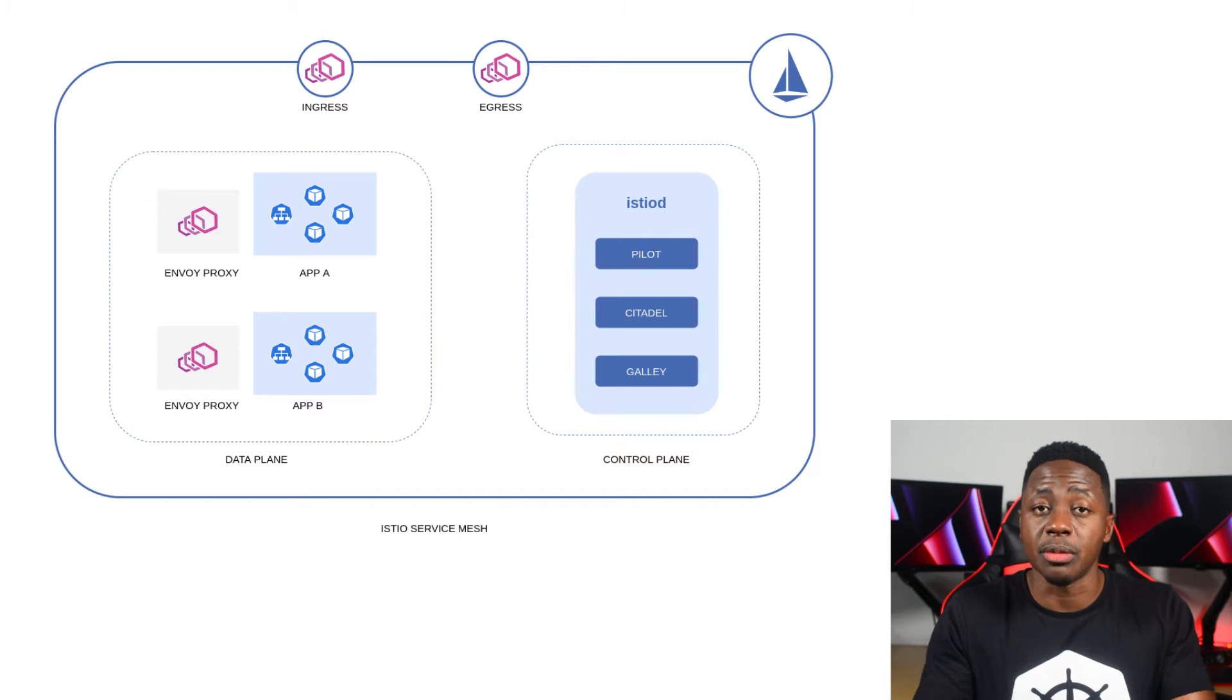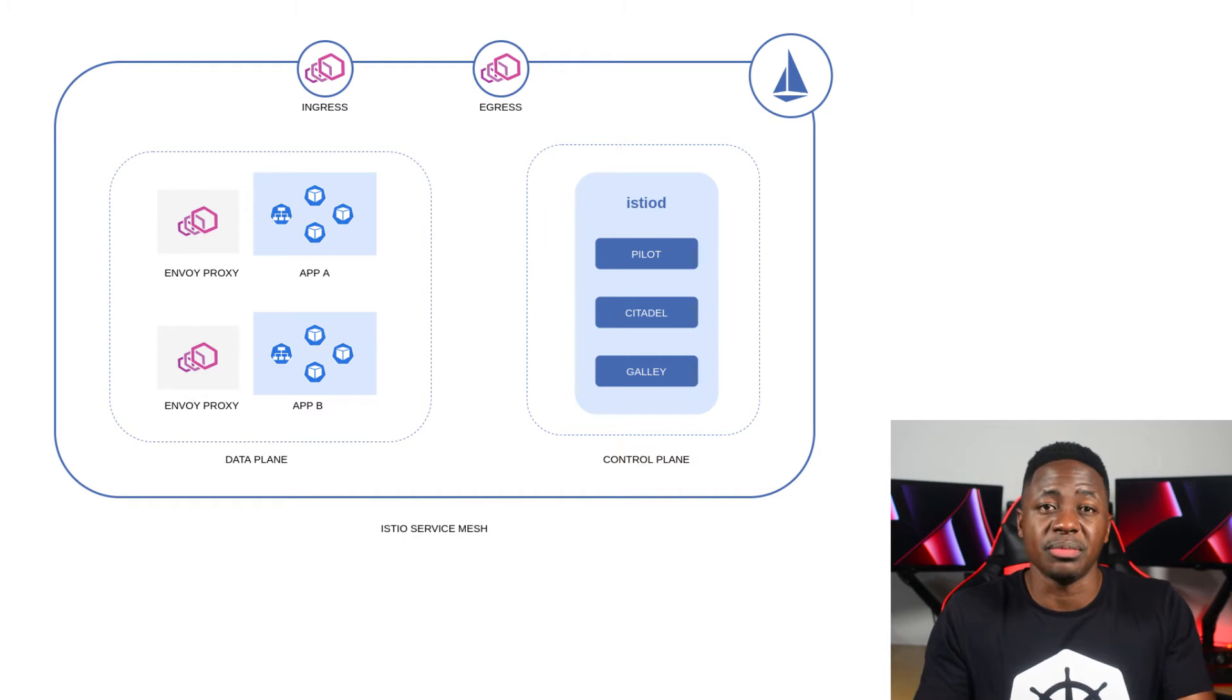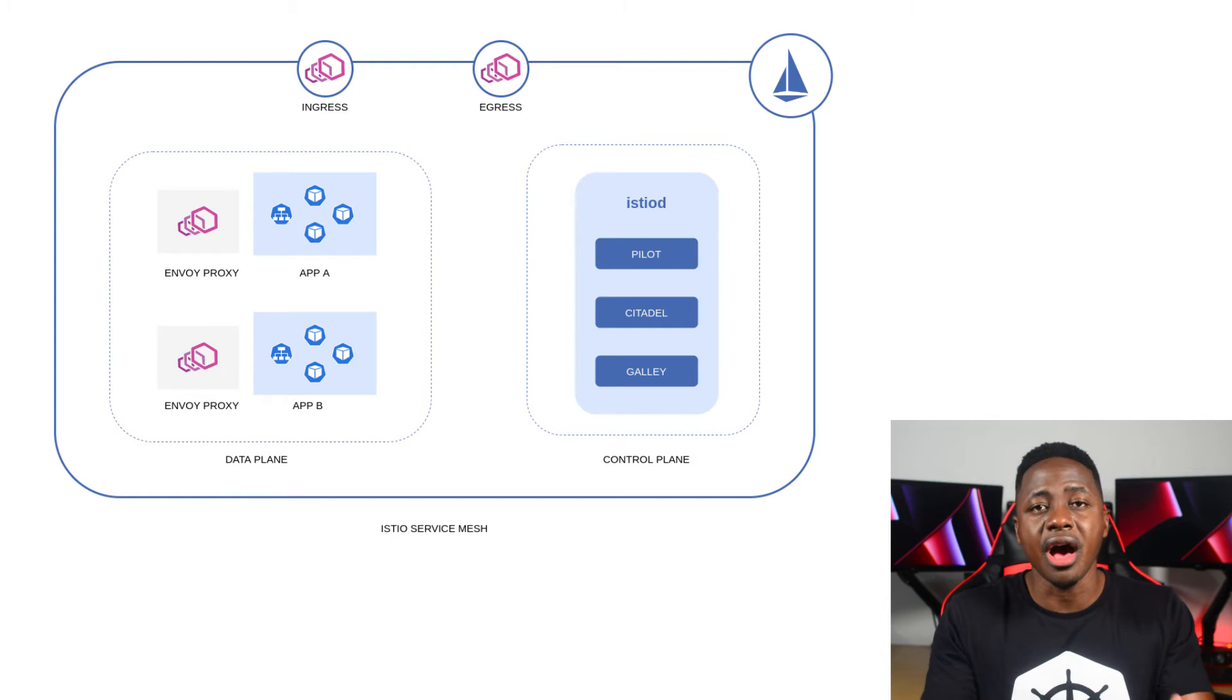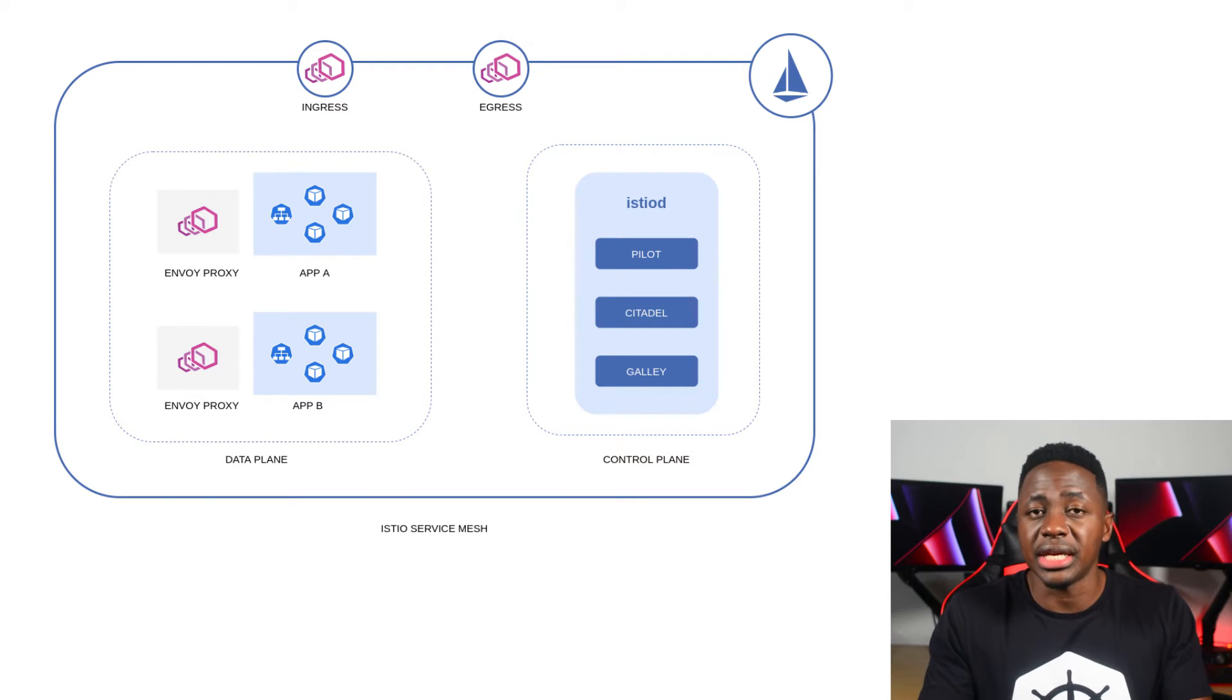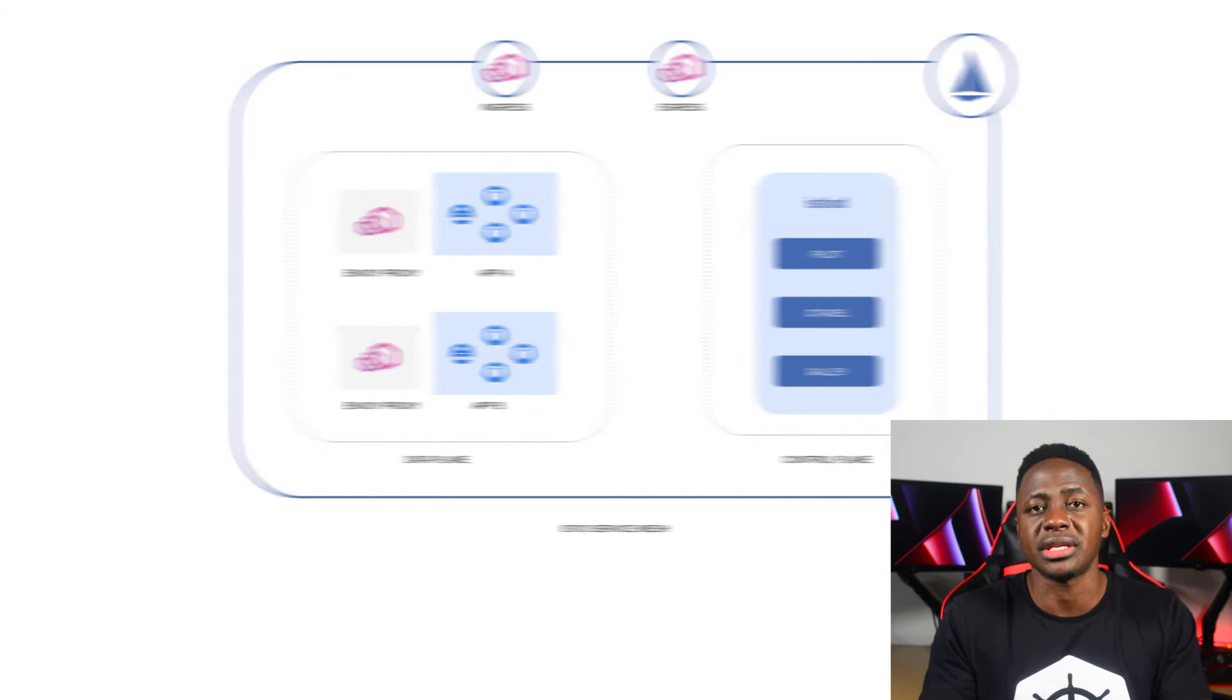The data plane consists of service proxies that live side-by-side to the applications that they're managing network responsibilities for. The control plane has a number of components. And its core functionality is to expose an API for us to be able to configure the behavior of the data plane components. And the ingress and egress gateways manage traffic flowing into and out of the mesh.